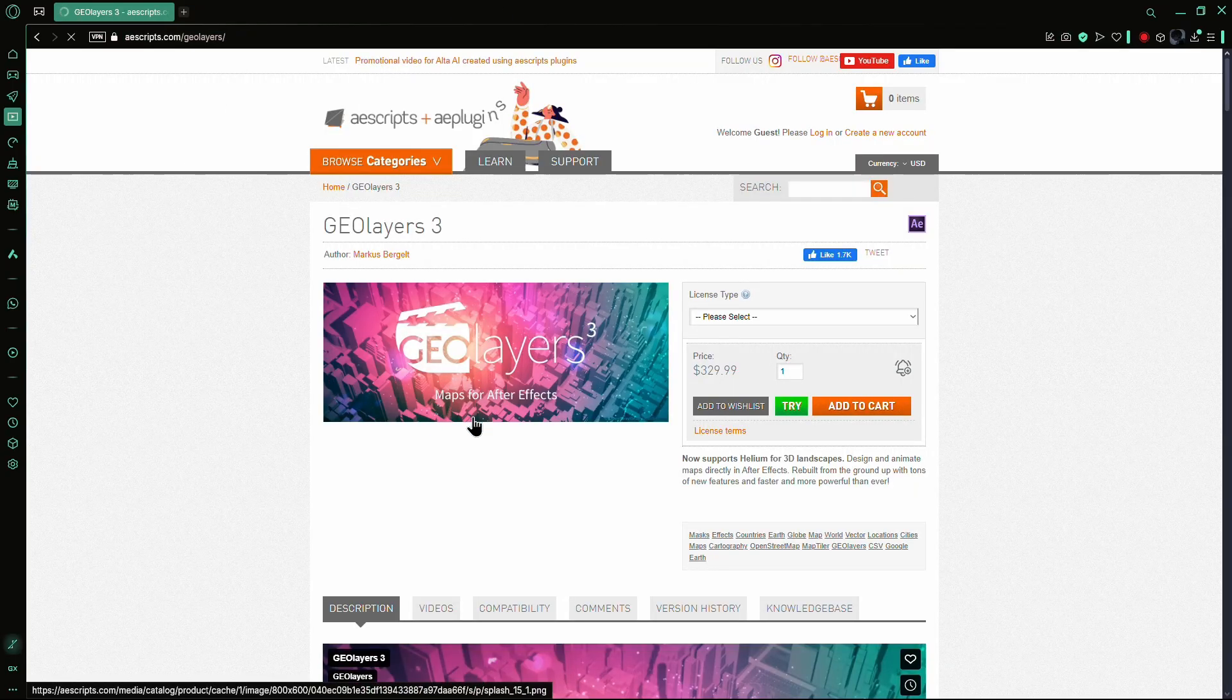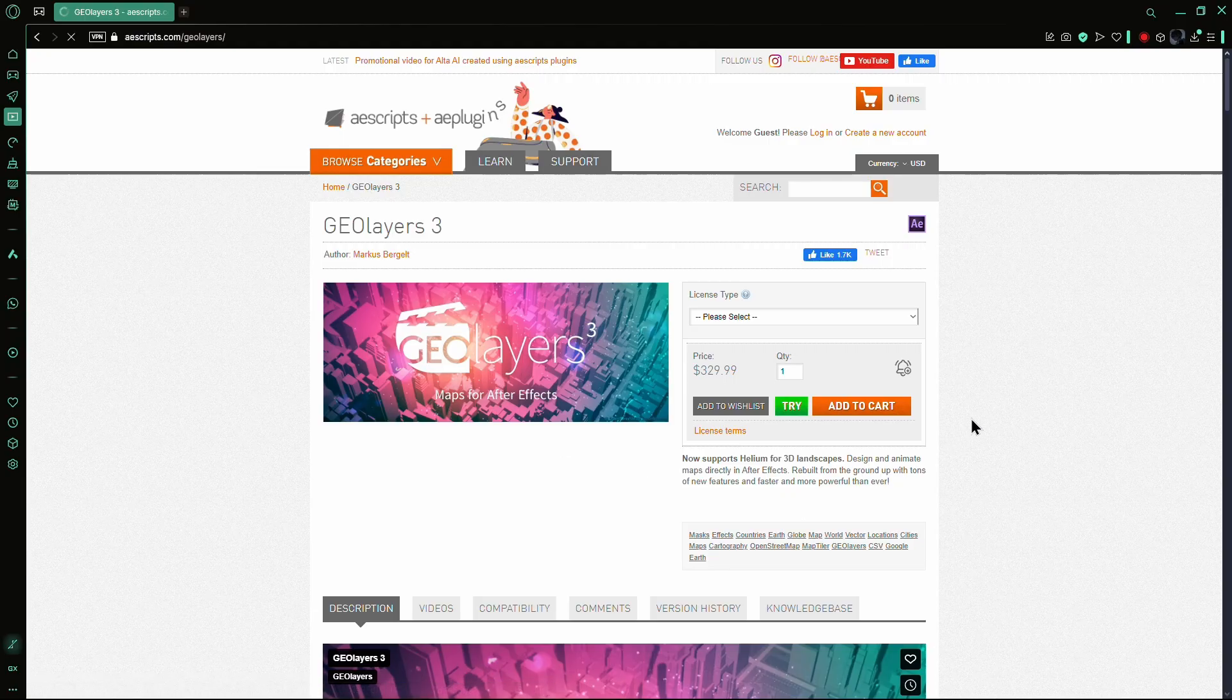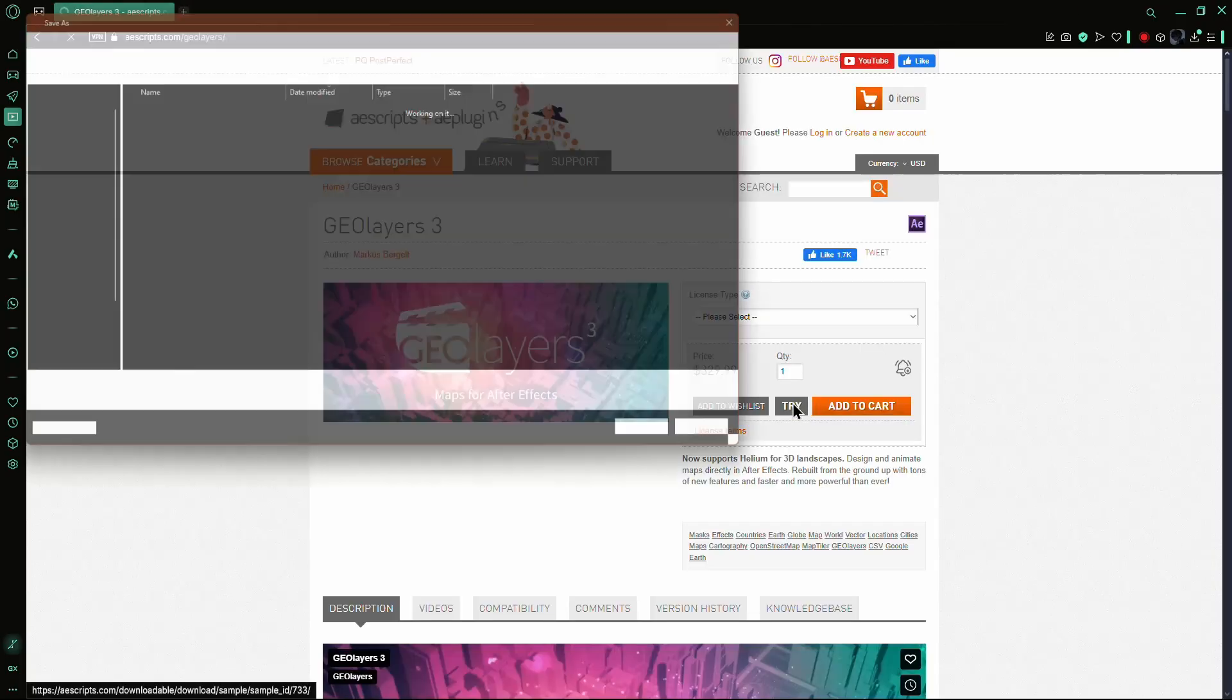If you want to buy the plugin, click on Add to Cart. But if you just want to try it for free, click on Try and your download will start.